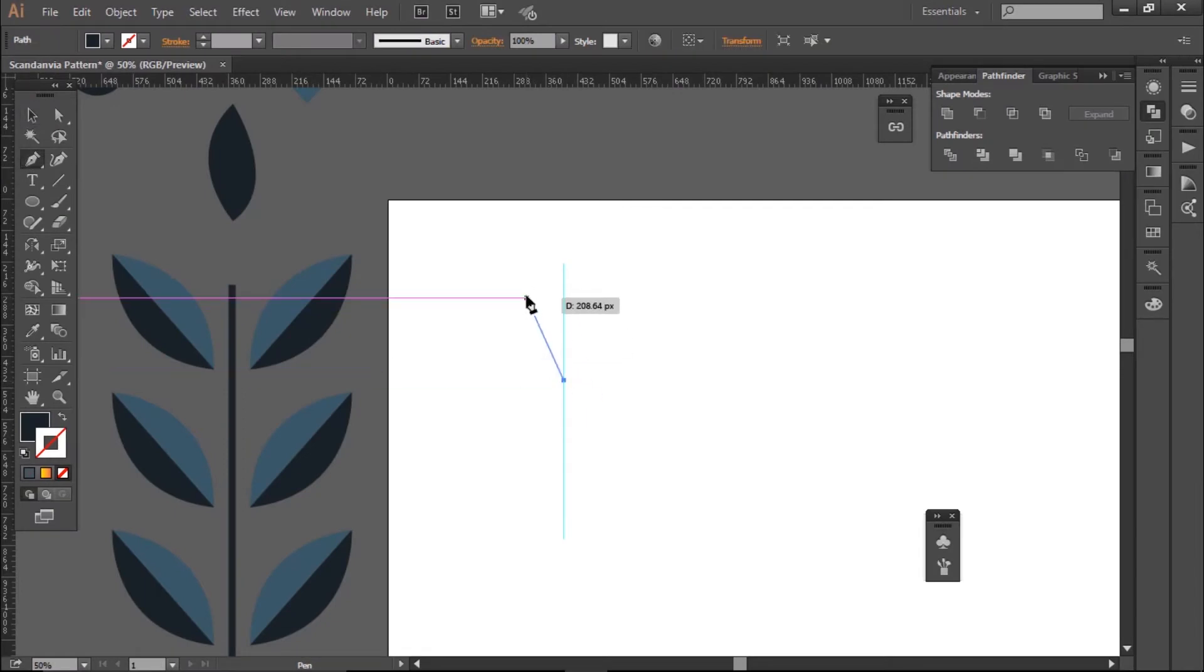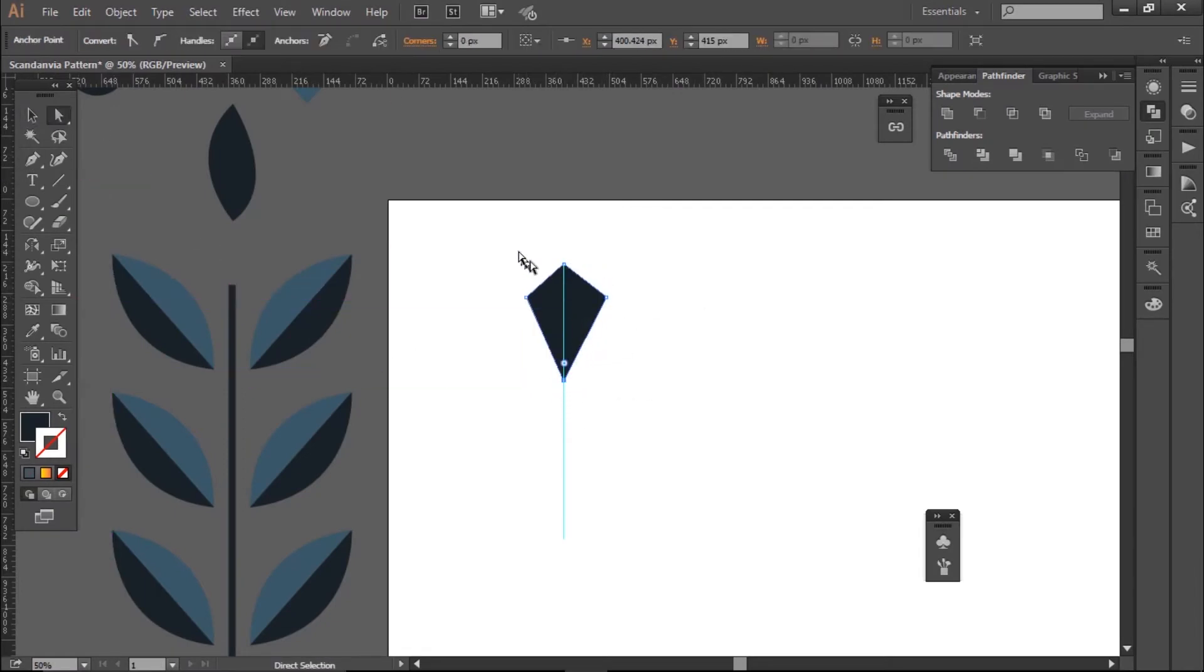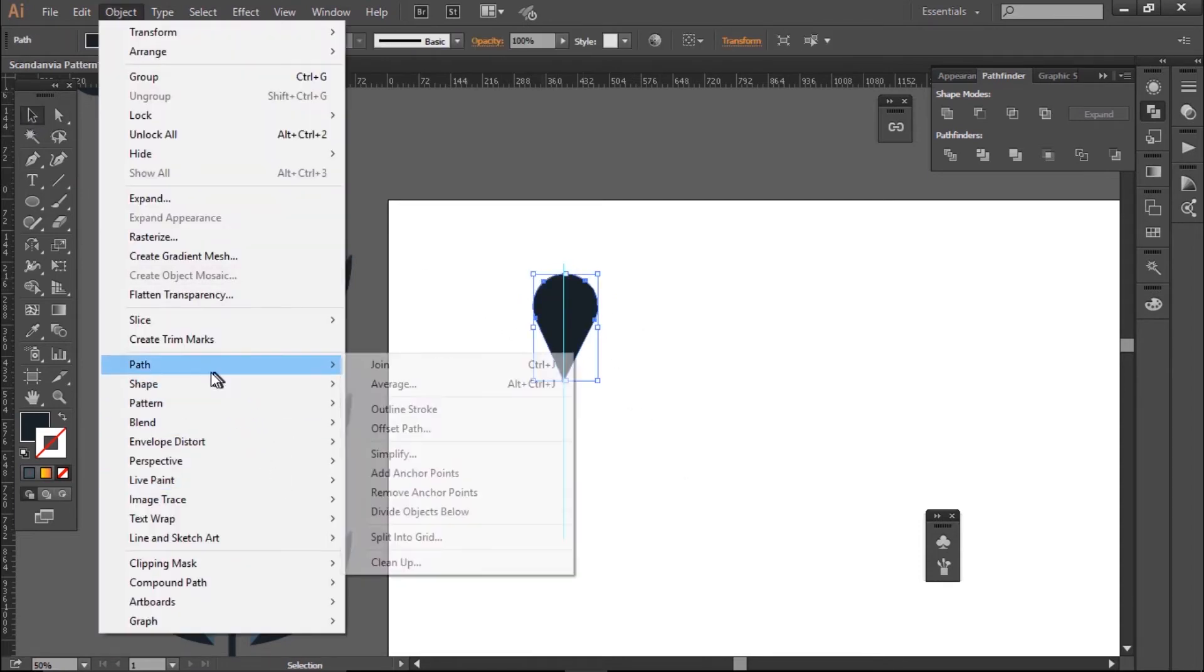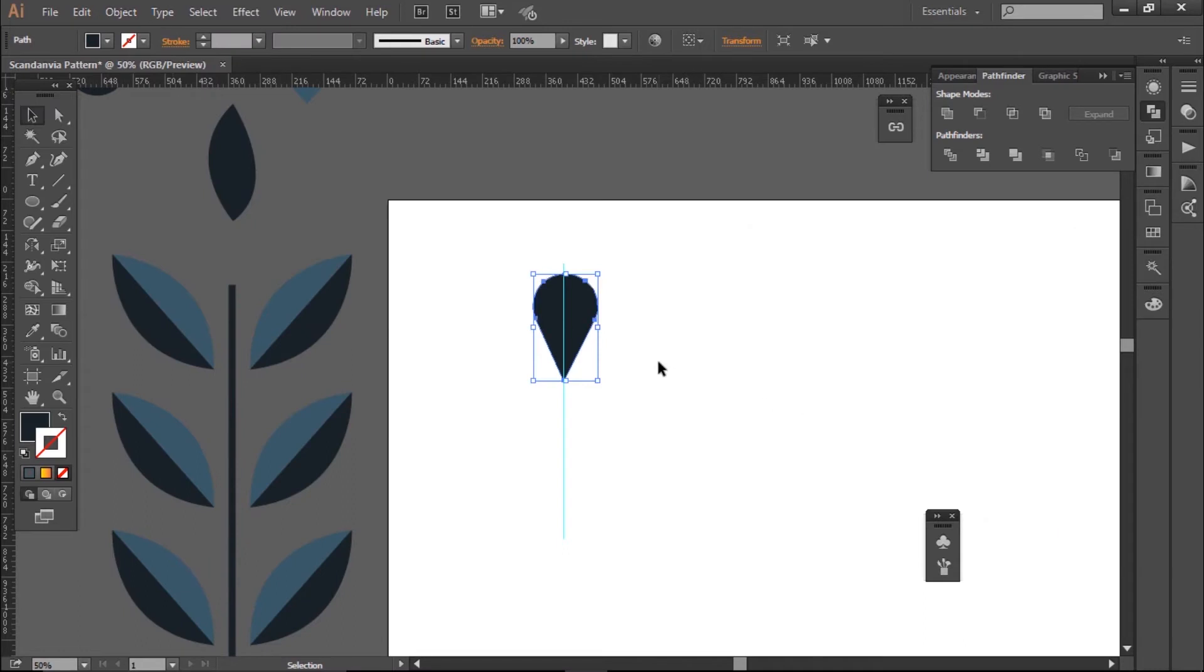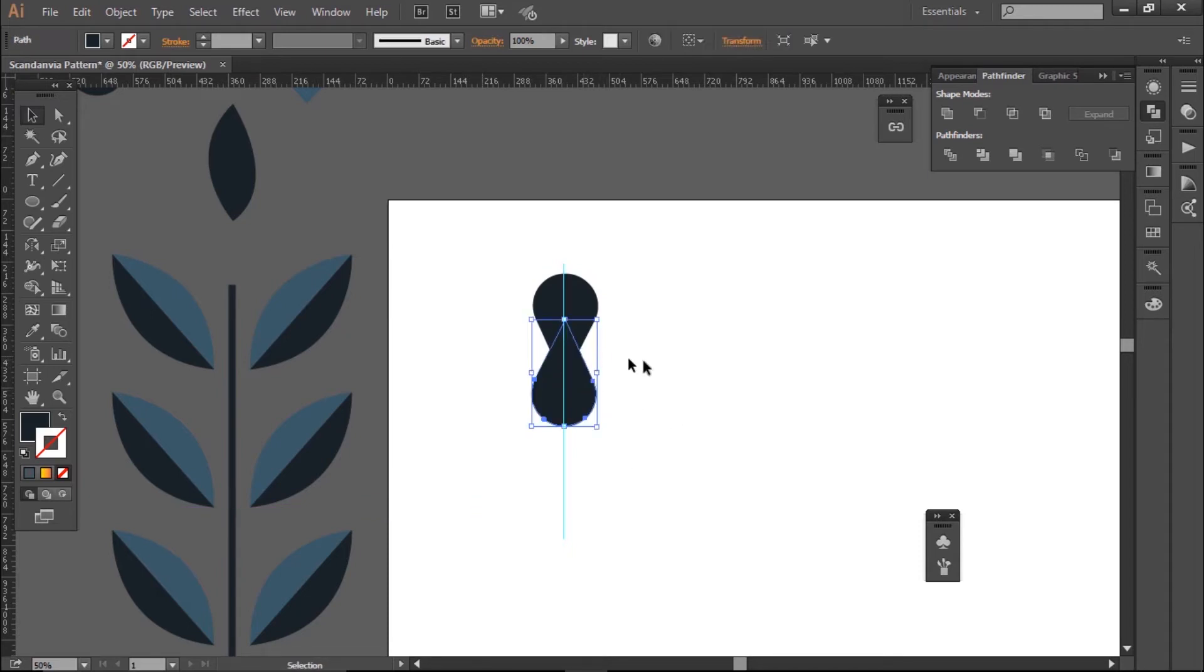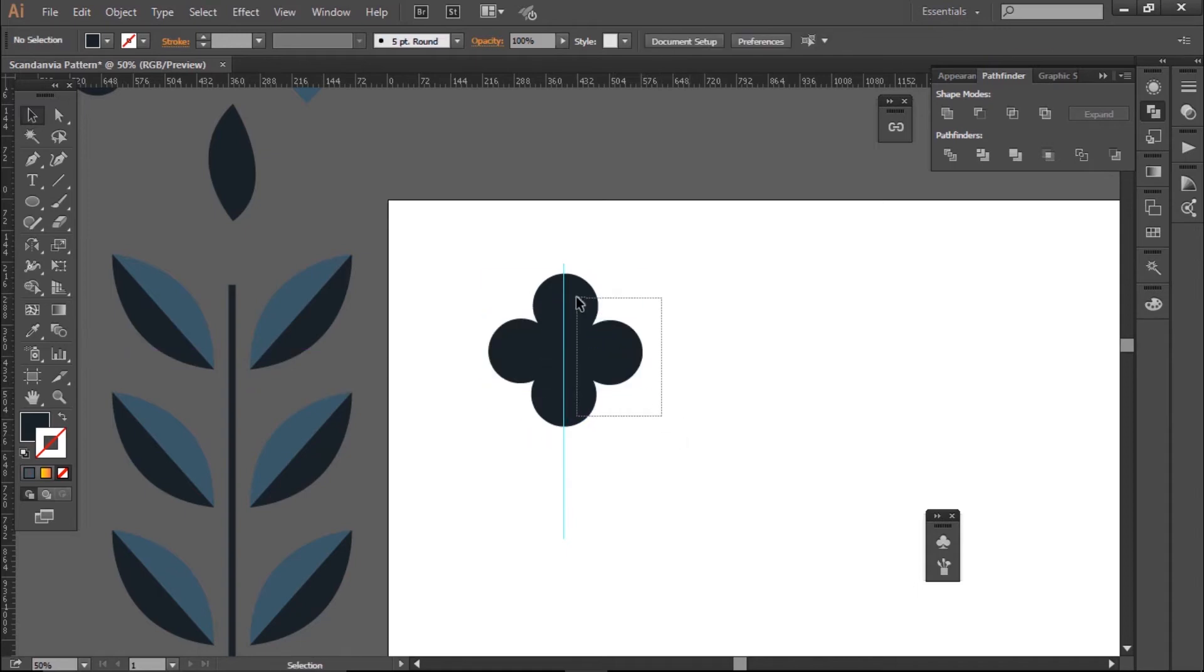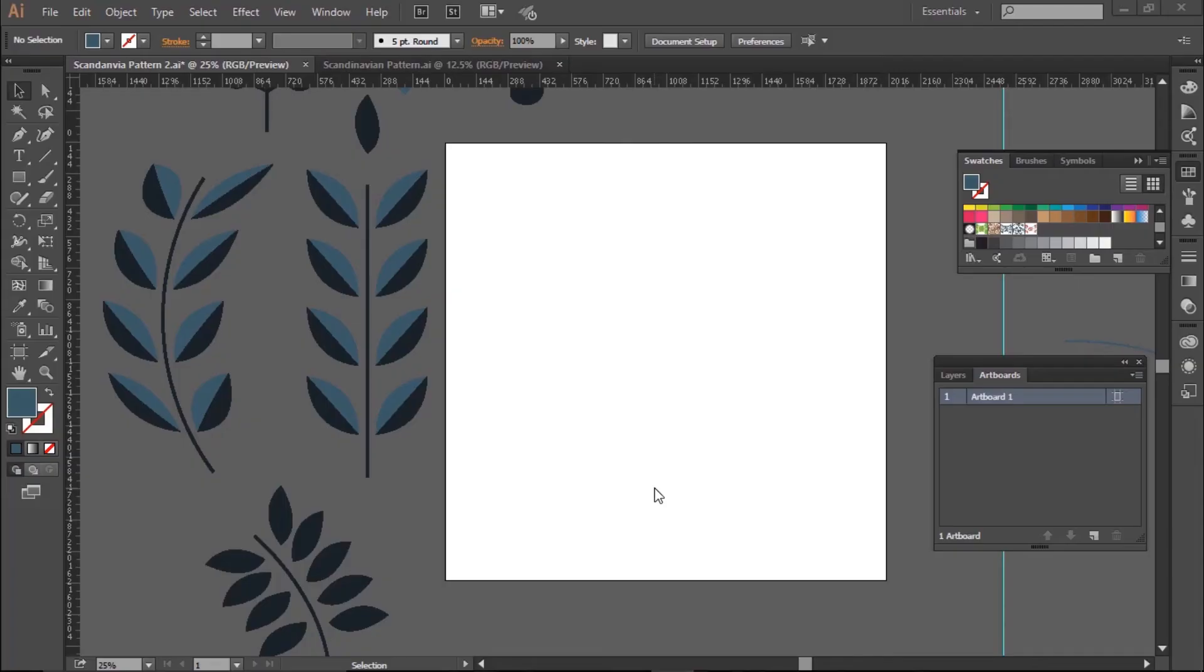Next, I've made a flower. Again, this is made using most of the techniques we've covered, which are the Pen tool, Corner tool, Copy, Rotate, and then finally making everything one shape with the Pathfinder Unite tool, which you can see. Finally, I use the Circle tool to make a center.